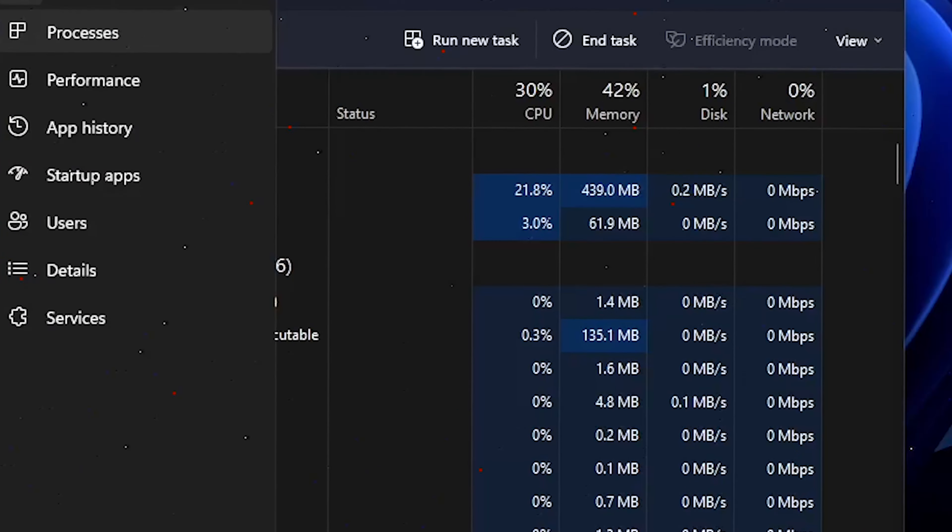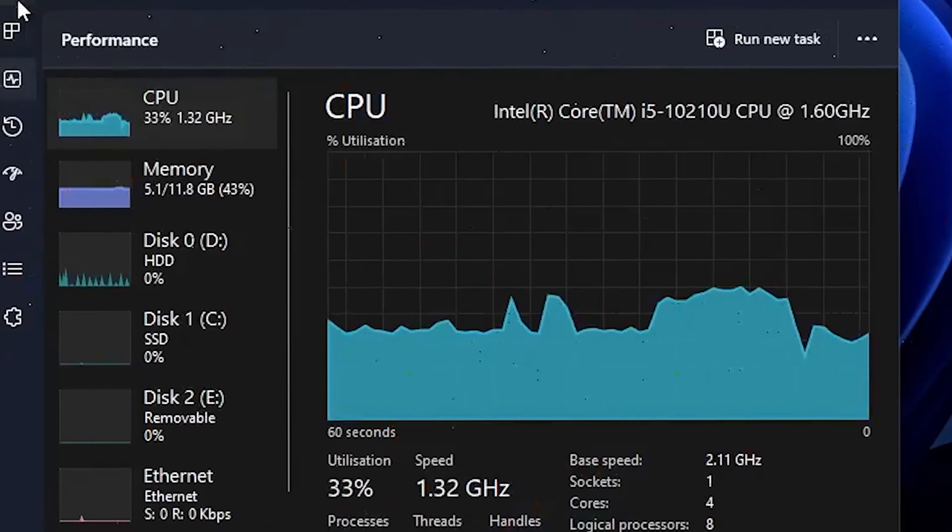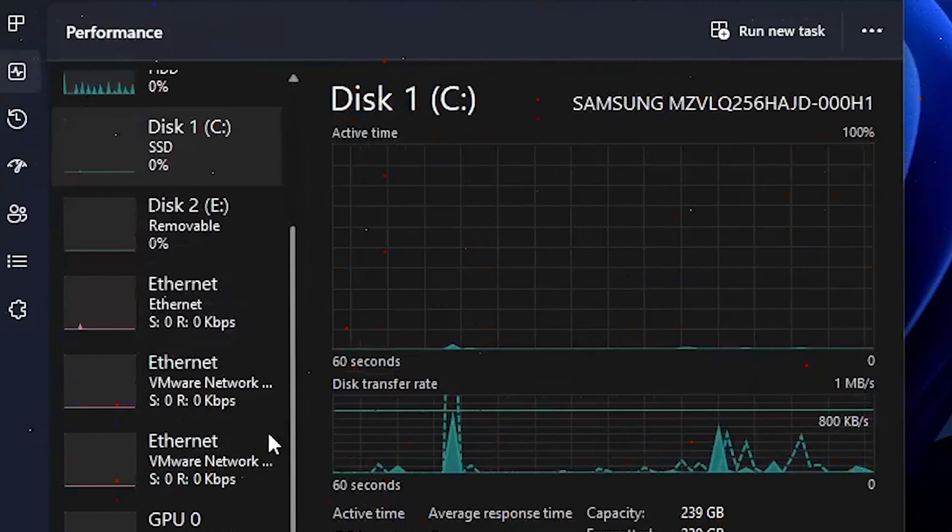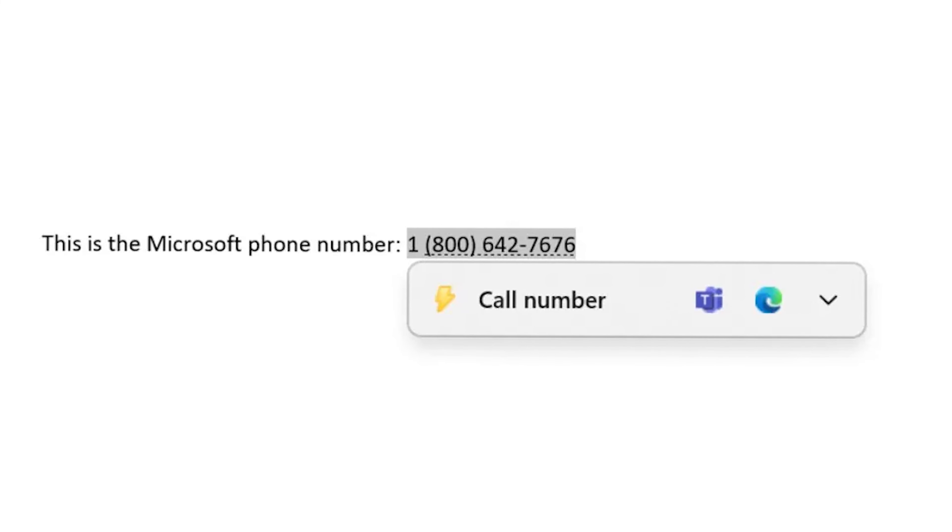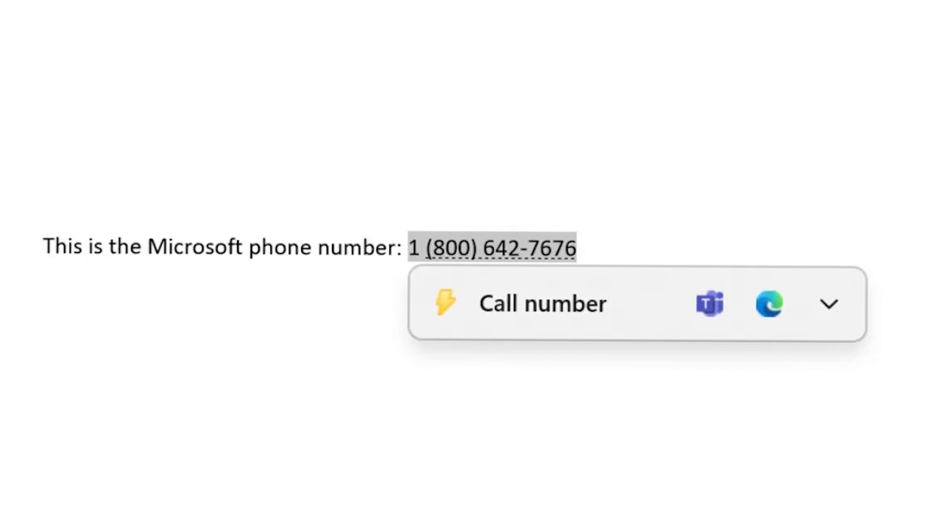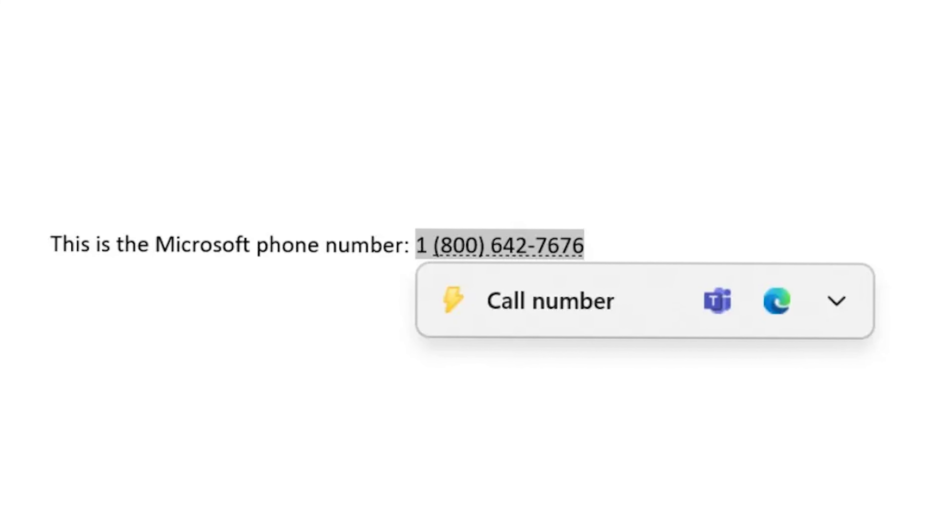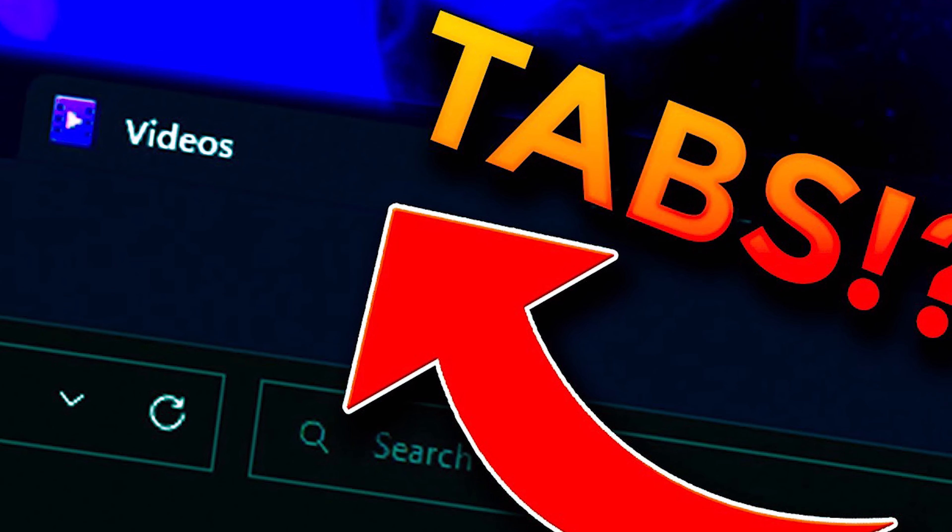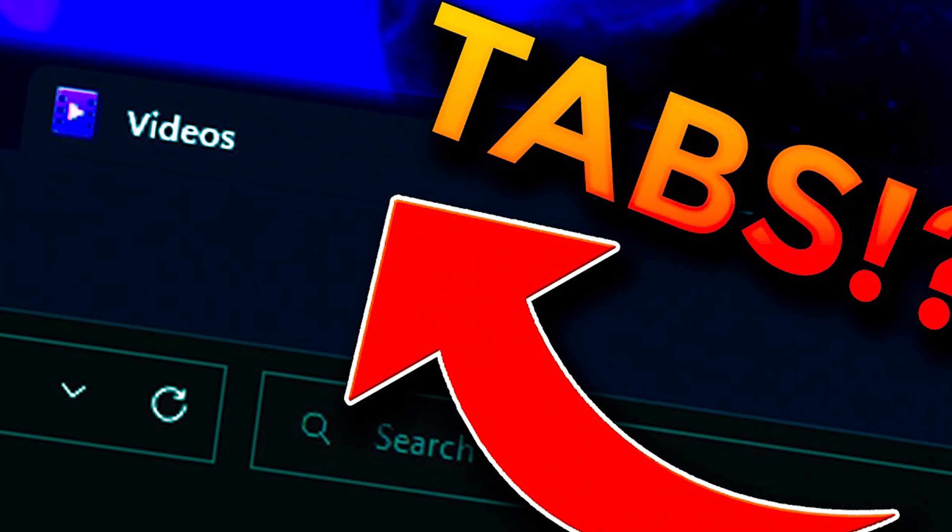Two features are delayed to October. The first one is the Suggested Actions feature that appears when copying dates or numbers. And the second feature is Tabs on File Explorer, which the Windows community has very curiously awaited.